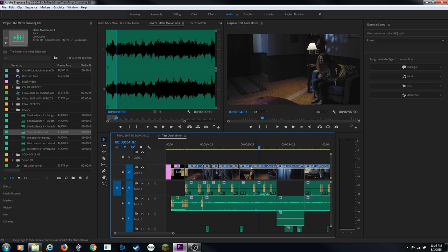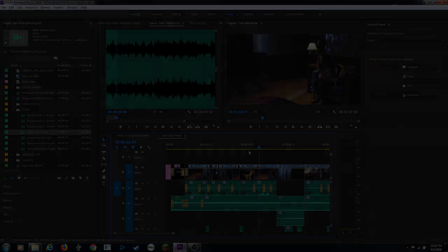For the final part of this tutorial I'll play through the two-minute student film with the completed sound mix to show how all the layers come together.